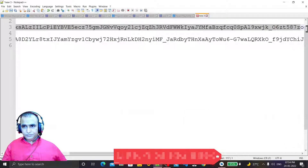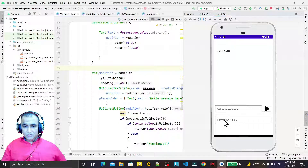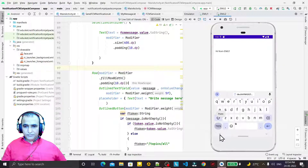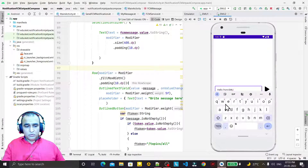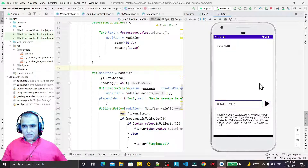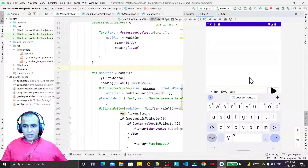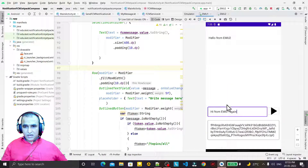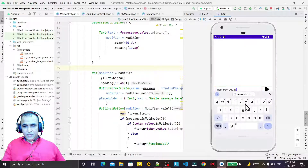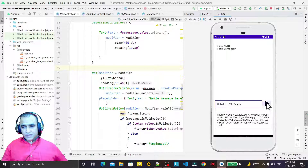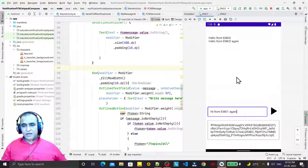I send a few more messages back and forth — "Hi again" from emulator 1, pressing send, and the second message appears. From emulator 2 I send another message, and it shows up on emulator 2's screen. This confirms that by specifying a token ID, messages are delivered to the exact target device.